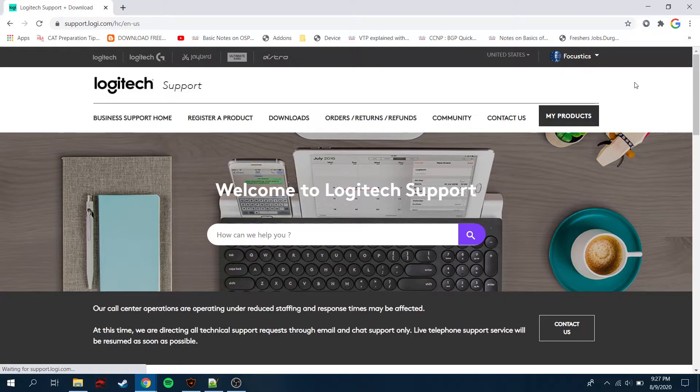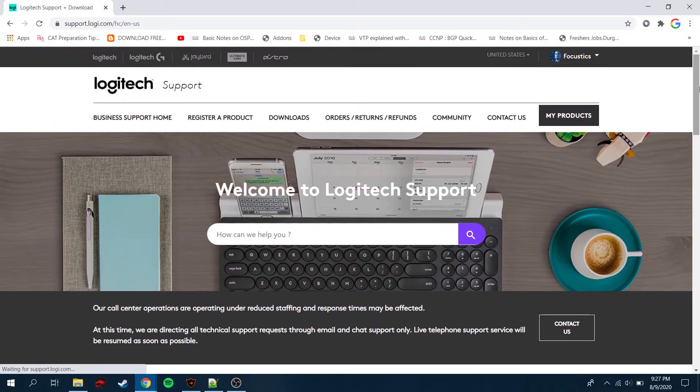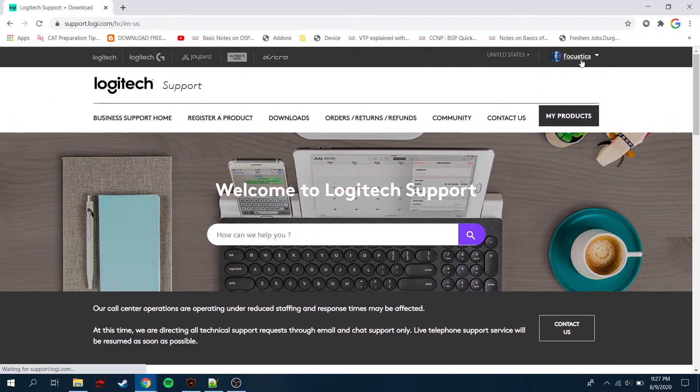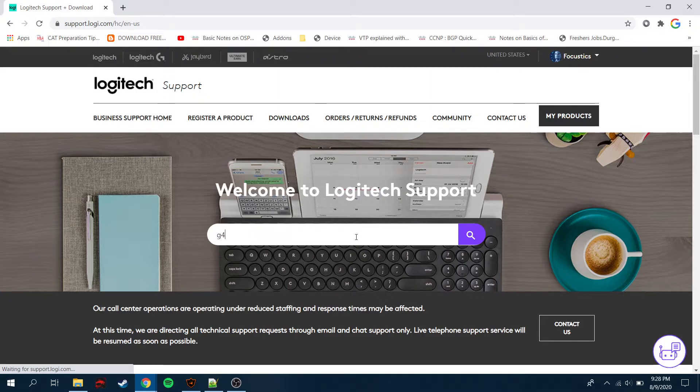As soon as you have opened this website, now what you need to do is first of all sign in. As you can see, I already signed in at the top for Kostics and I'm just going to search here. So how can we help you? I'm just going to simply type my gaming mouse.